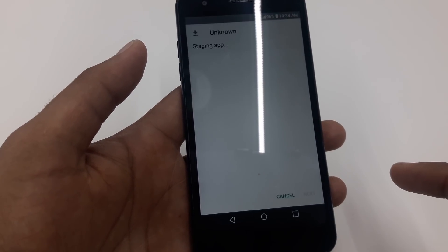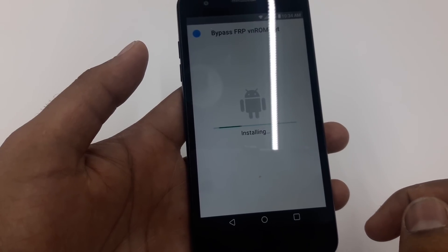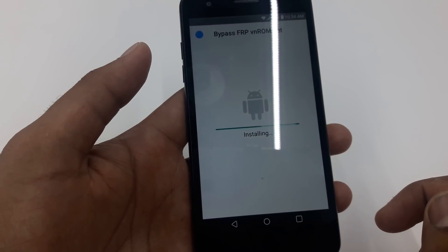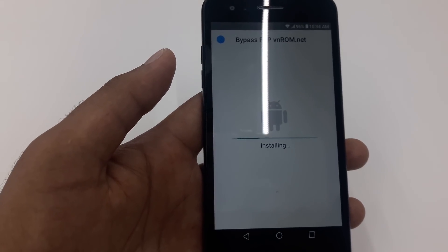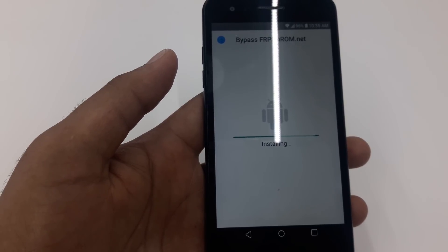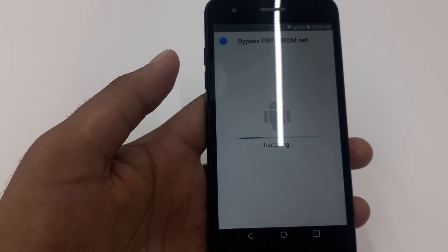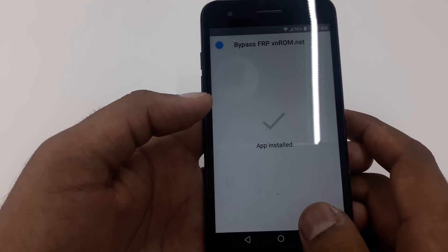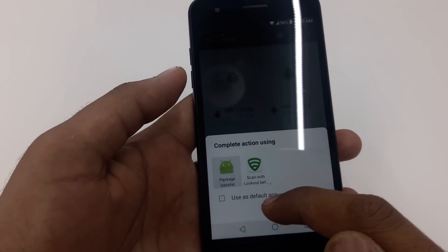Tap Next, Next, and Install. It will take a few seconds to install. Once done, the other app you need to install is Quick Shortcut Maker.